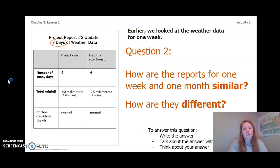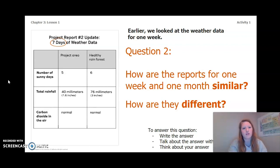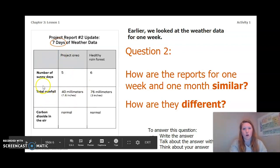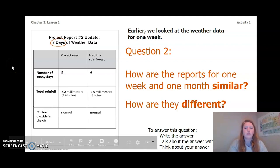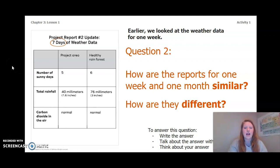Earlier in Chapter 2 we looked at the weather data for one week. Remember, the table we just looked at was for one month, but this table is for one week. How are the reports for one week and one month similar, and how are they different?